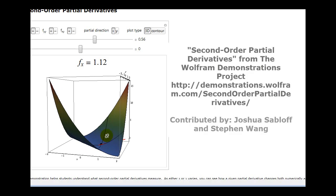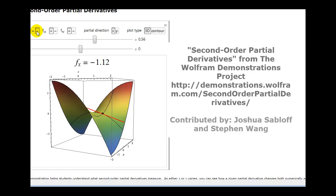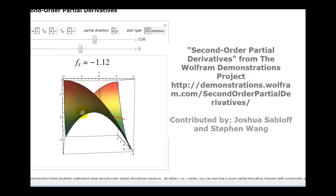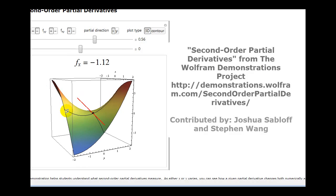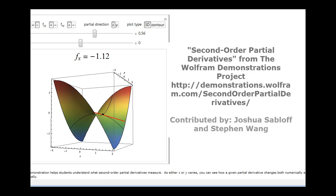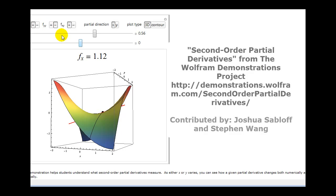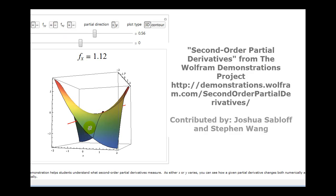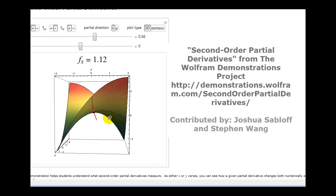Now let's change it so that f_xx is negative and f_yy remains positive. So in the x direction you can see now it's concave down, while in the y direction it's still concave up. Now let's make f_xx positive and f_yy negative. So now in the x direction you can see it's concave up, and in the y direction it is concave down.